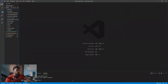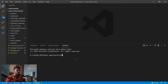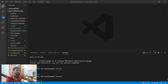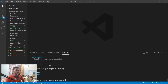Now go to your code editor — I'll use VS Code. To create a Next.js app, just run: npx create-next-app my-app. It will scaffold the project, and once it's successful, navigate into your app with: cd my-app.